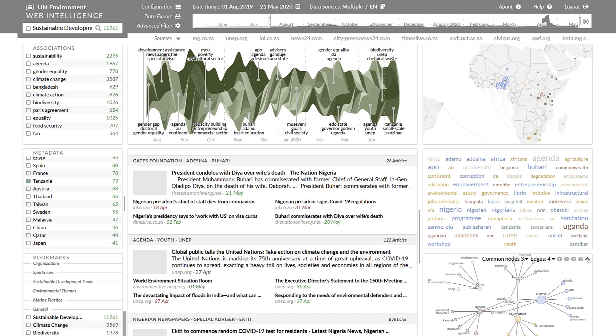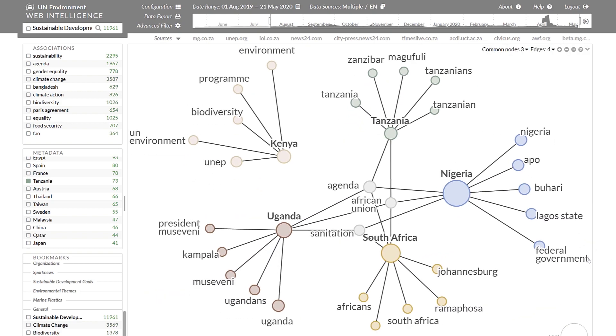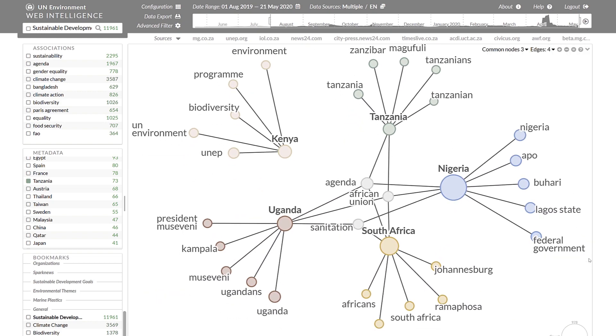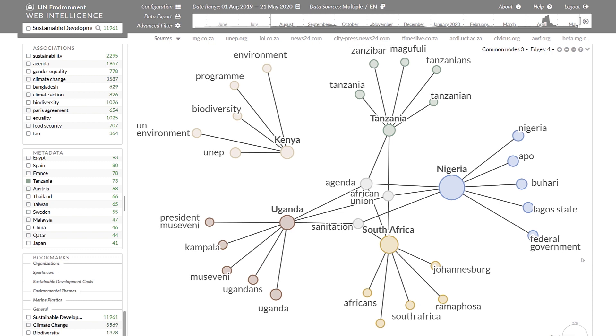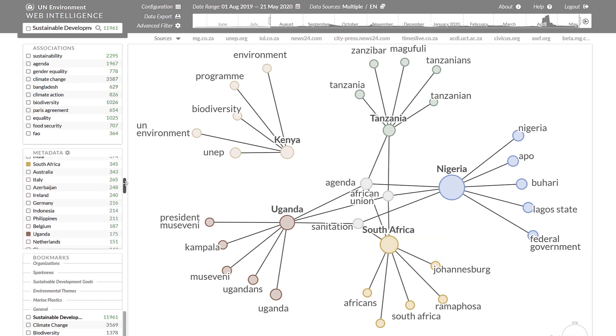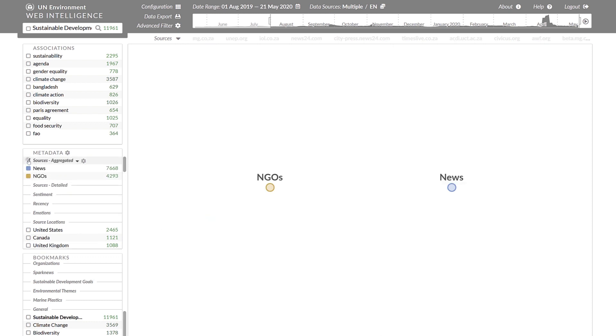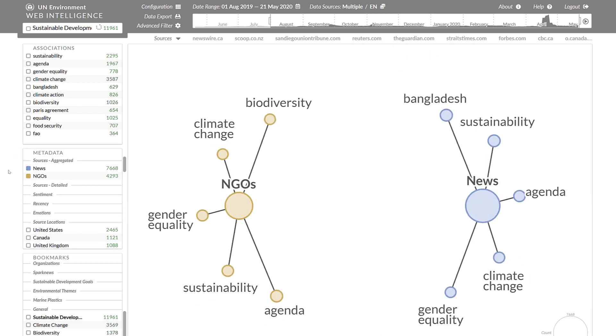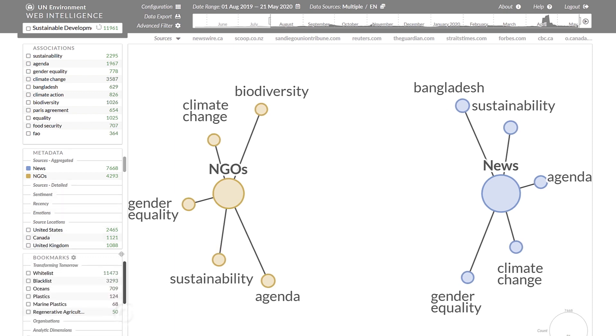In the right sidebar, there are additional semantic visualizations, for example, the keyword graph that presents the associations with sustainable development by country using the same color scheme. This color scheme can be changed, for example, to compare the coverage of NGOs versus news media.